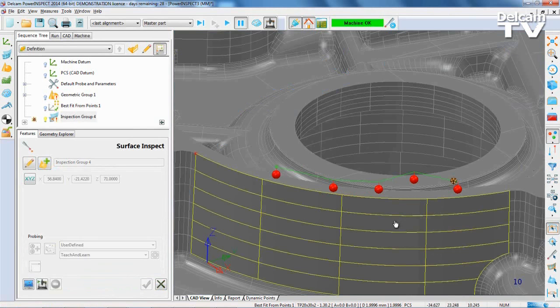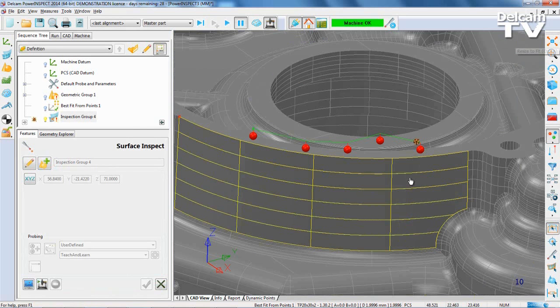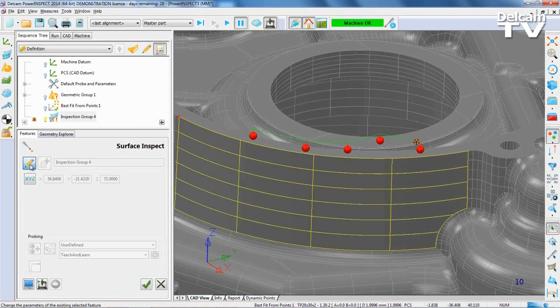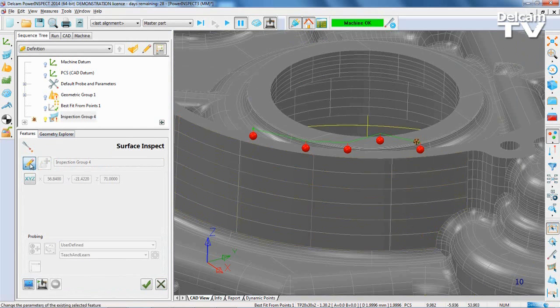This is also highlighted on the path itself, allowing you to easily identify collision zones. The Reuse Inspection Group icon can then be used to easily correct any collisions.